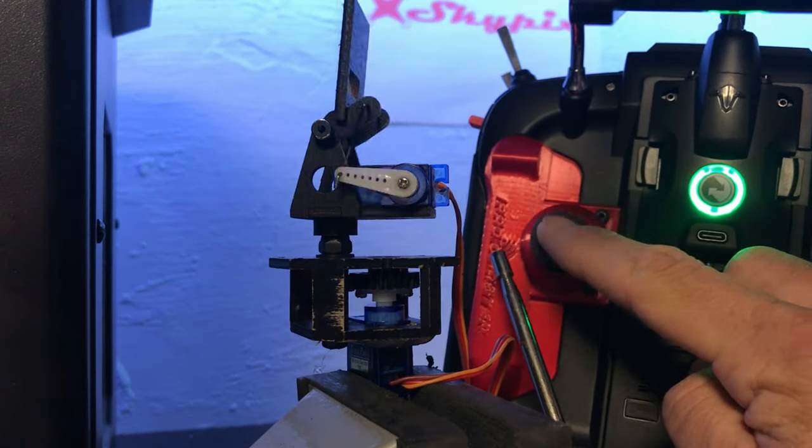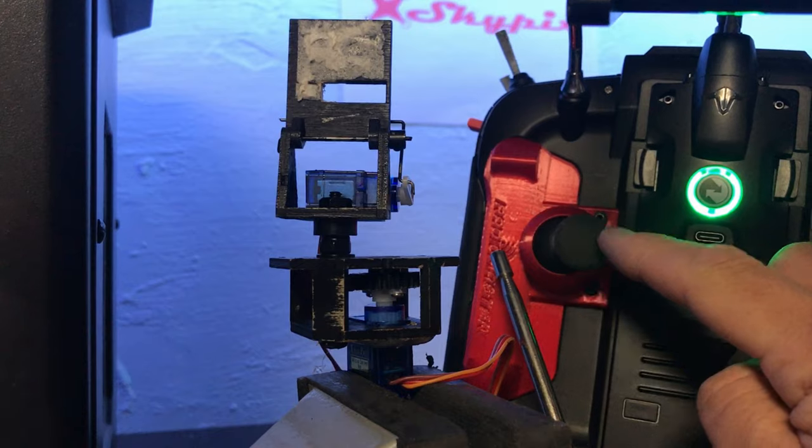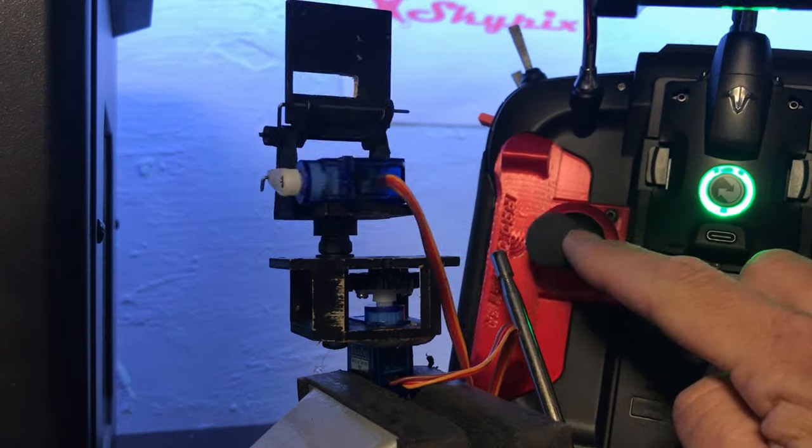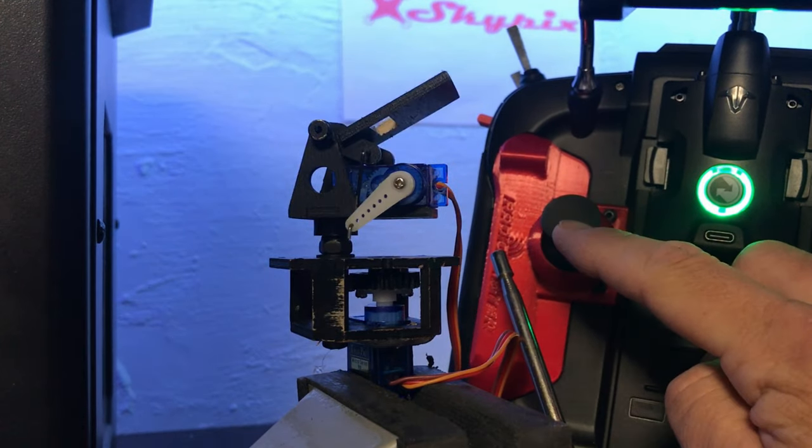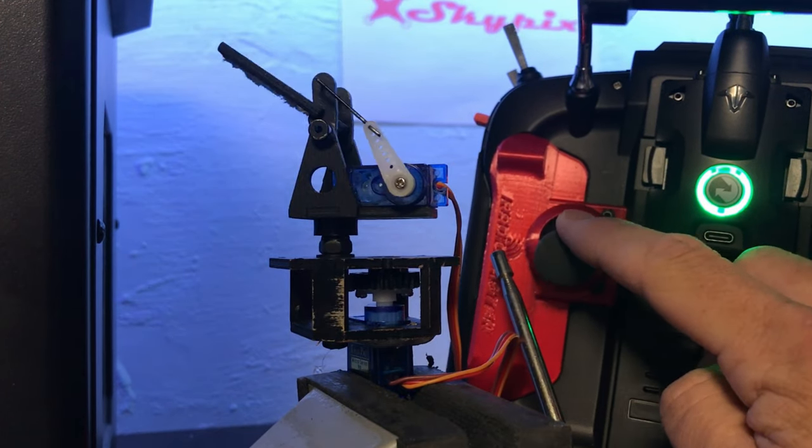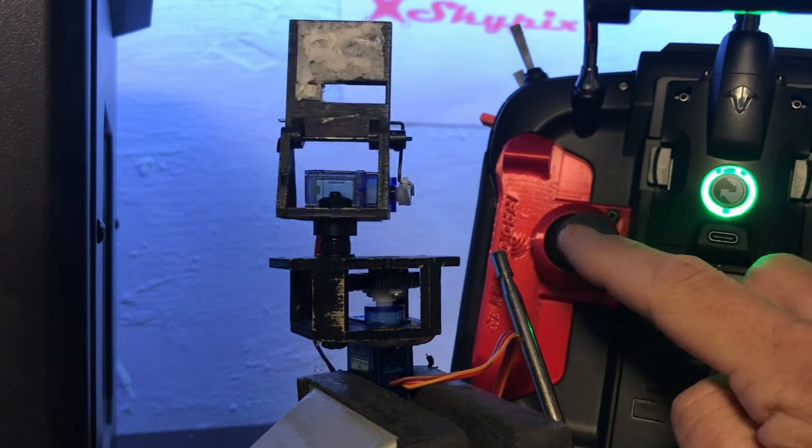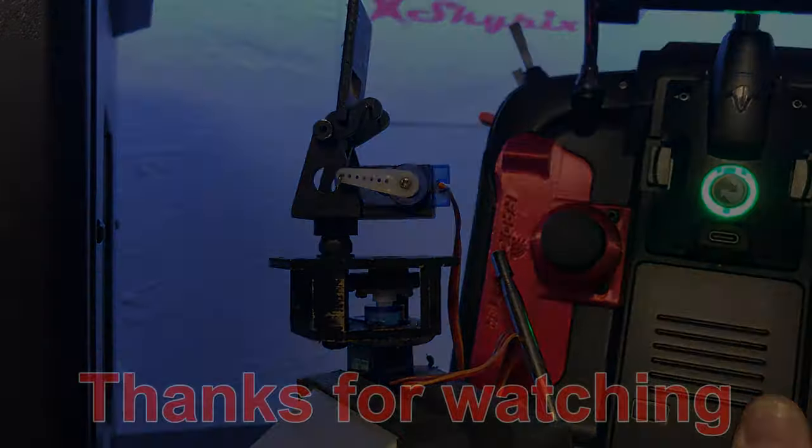And finally here we can see a quick video of it actually working, panning and tilting. So if you've done everything correctly, then yours will do exactly this. Thanks for watching.